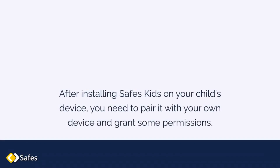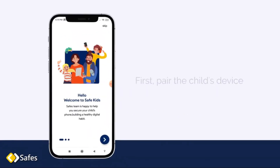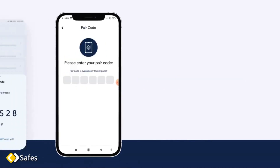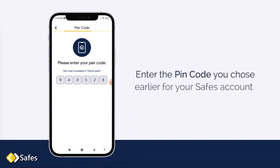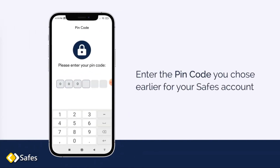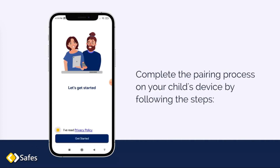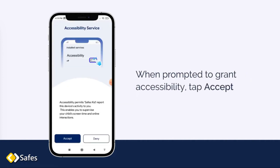After installing SAVE Kids on your child's device, you need to pair it with your own device and grant some permissions. Let's get started. First, pair the child's device with your parent account — just enter the pair code from the parent device. Enter the PIN code you chose earlier for your SAVE account. Complete the pairing process on your child's device by following these steps. When prompted to grant accessibility, tap Accept.